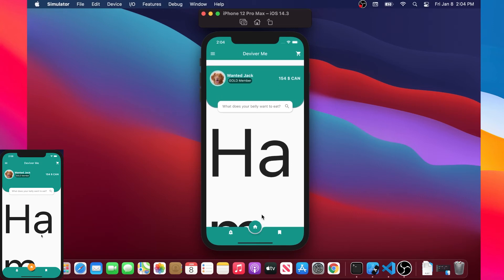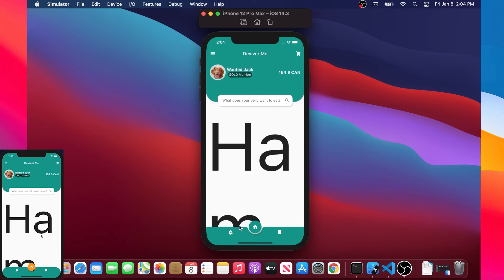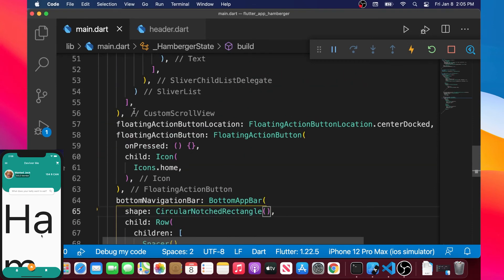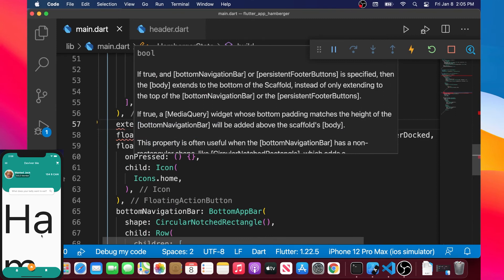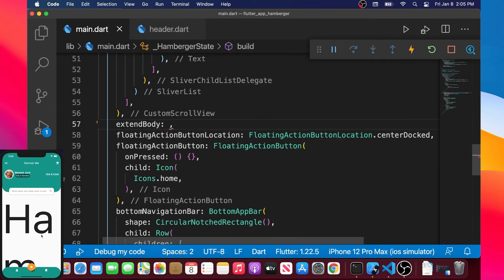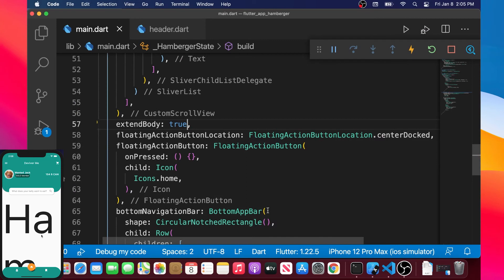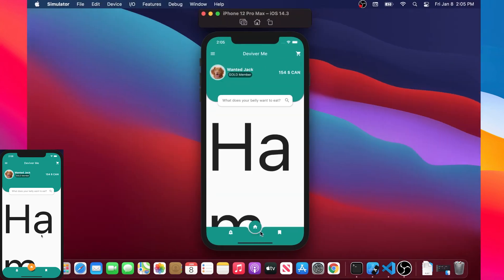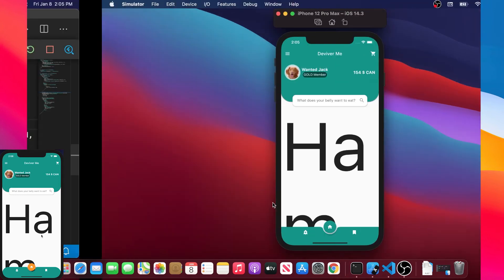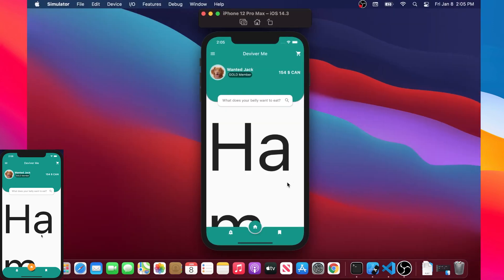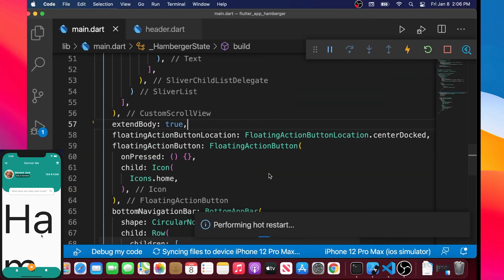The M on the hamburger is not displayed after the home button as expected. We need to add the extendBody argument inside the scaffold, set to true, right above the floatingActionButtonLocation. This means the content will go right into that white space. After refreshing the app, we can now see the M after the bottom — that looks better.